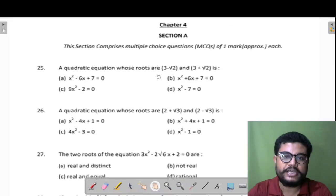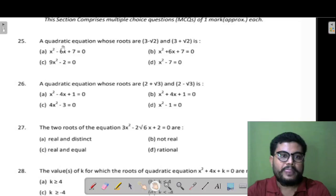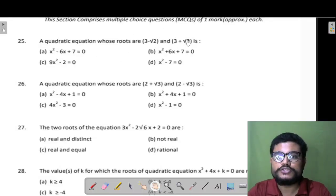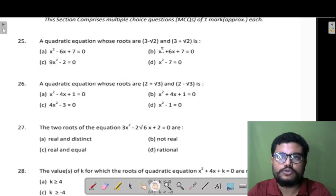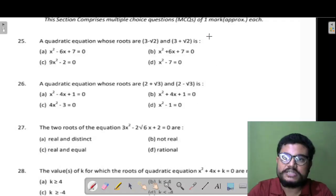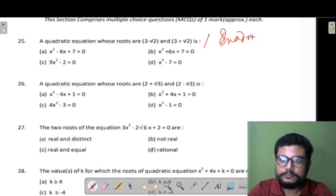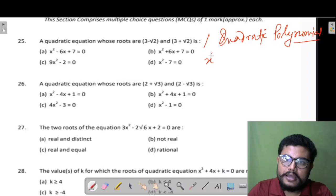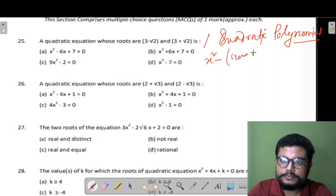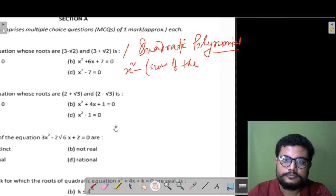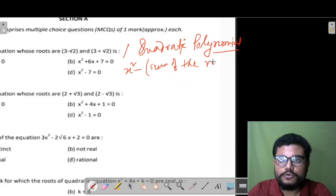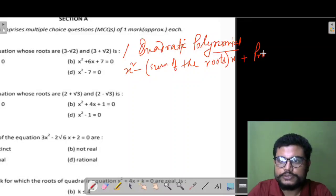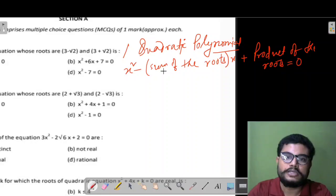Chapter 4, Section MCQ type question. The first question asks: which is a quadratic equation whose roots are 3−√2 and 3+√2? We will use the quadratic polynomial standard form, which is x² minus (sum of the roots)·x plus (product of the roots) equals 0.